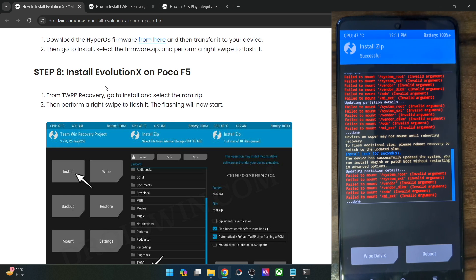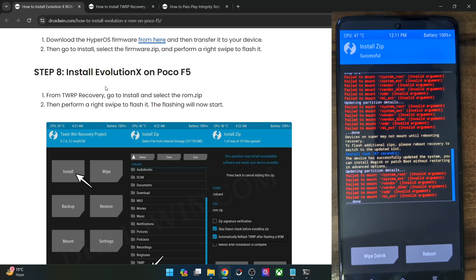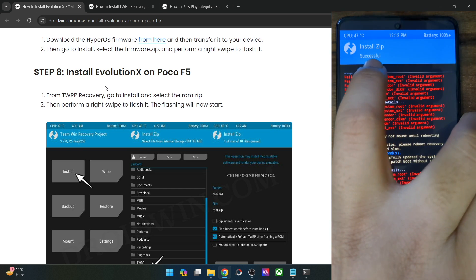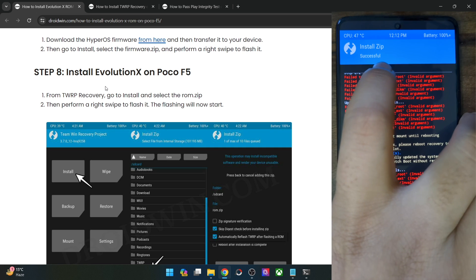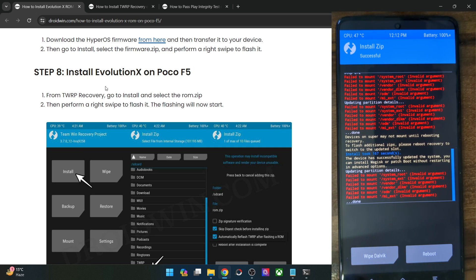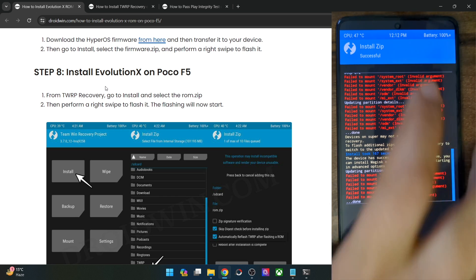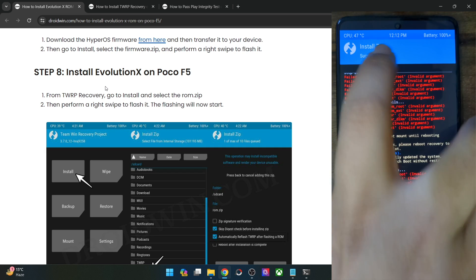As soon as the flashing is complete, you will get some error messages. These errors are completely normal and nothing to worry about. Just make sure that you are getting the 'successful' message after the install zip. These error messages are well and good — just make sure you are getting the successful message.